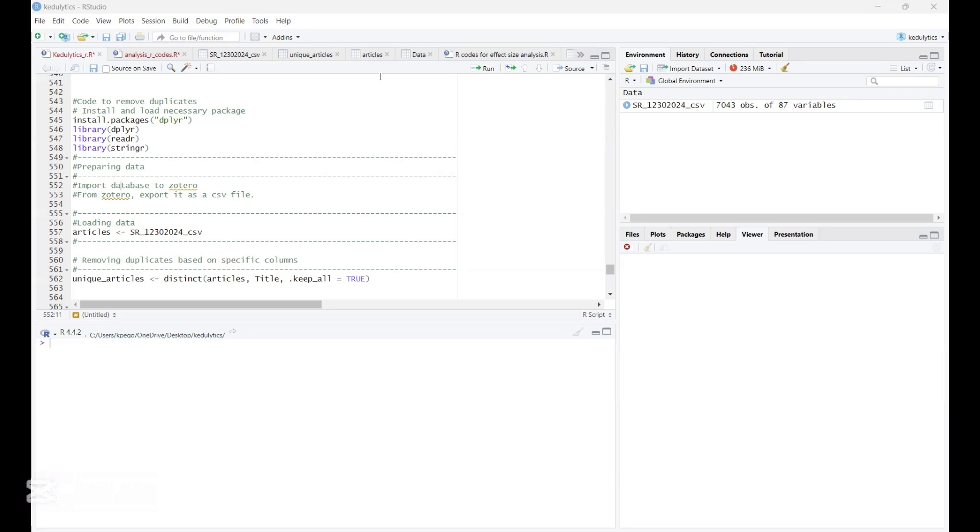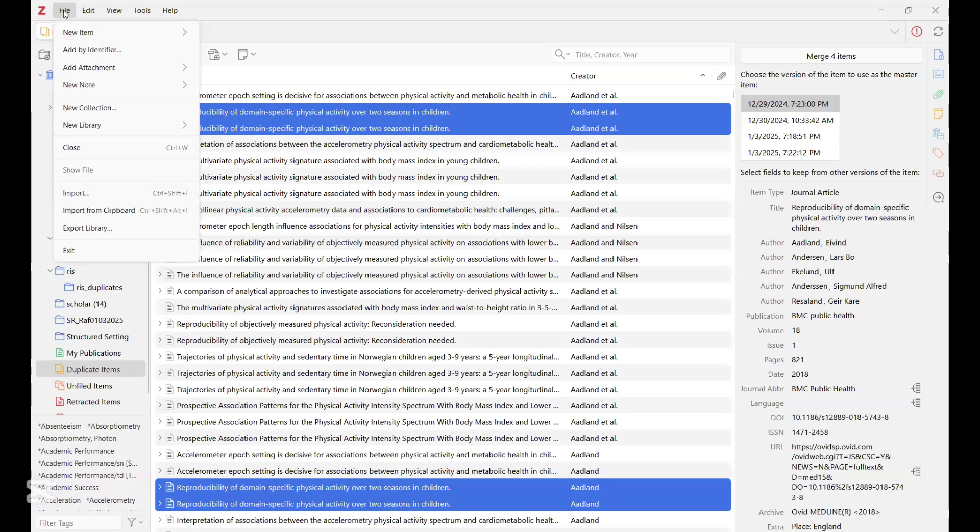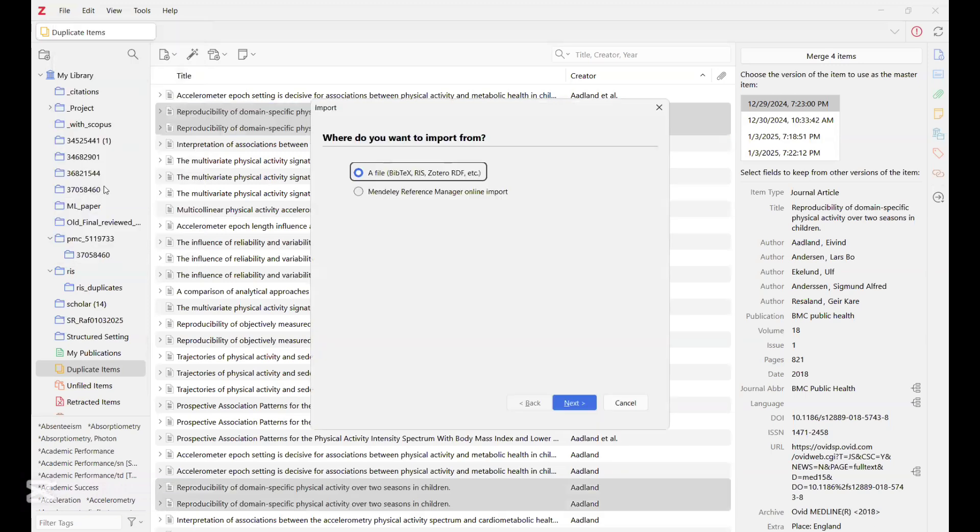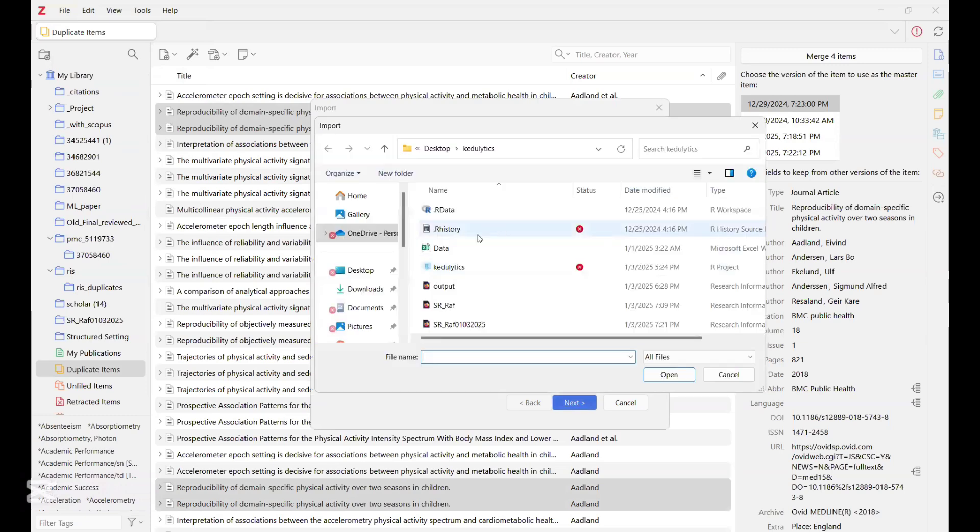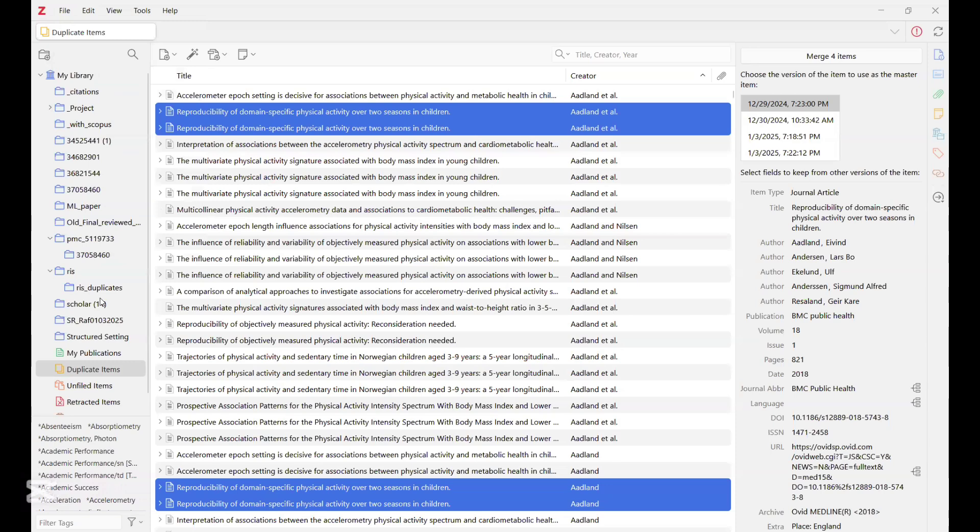Now, right here in Zotero, you click on file at the top left corner over here, and then you click on import, and then you maintain your case, your option here, and then you click on next, and then you have opportunity to select where your BIP file is or RIS file is, and then you click on next until you get it imported into Zotero. So that's the first stage.